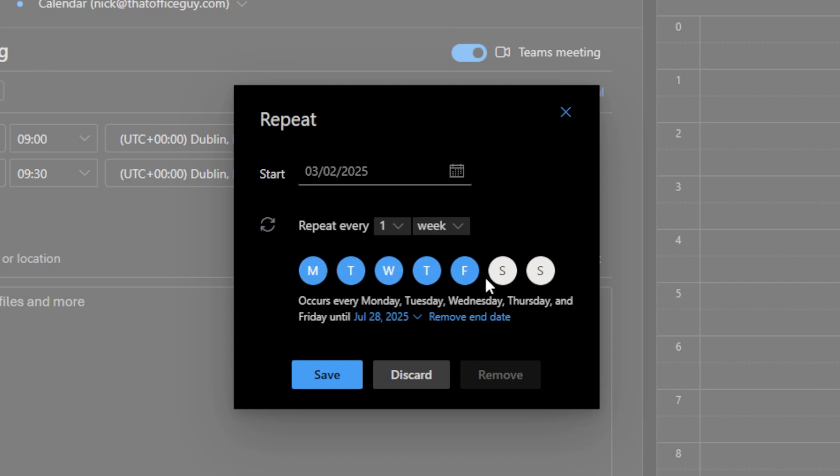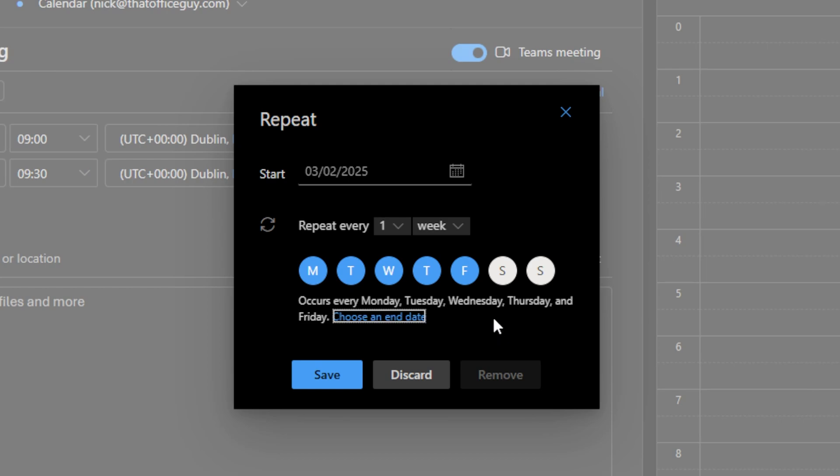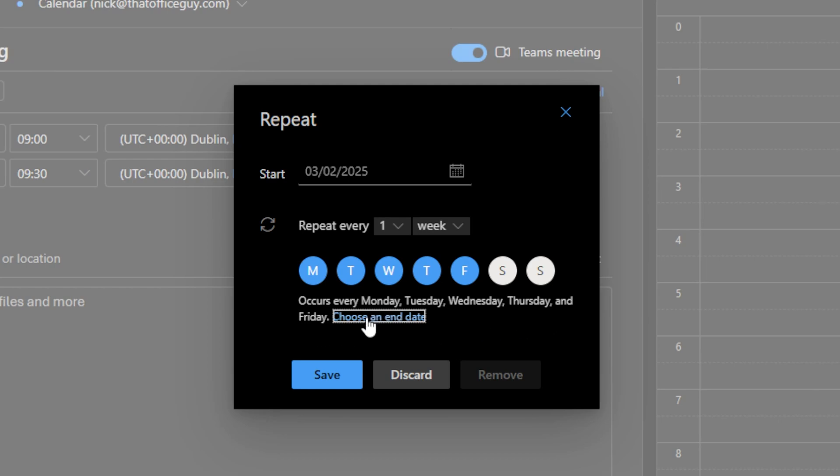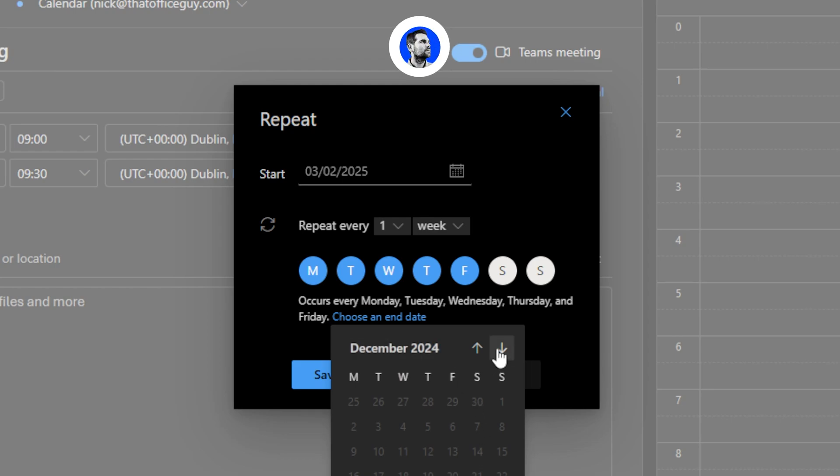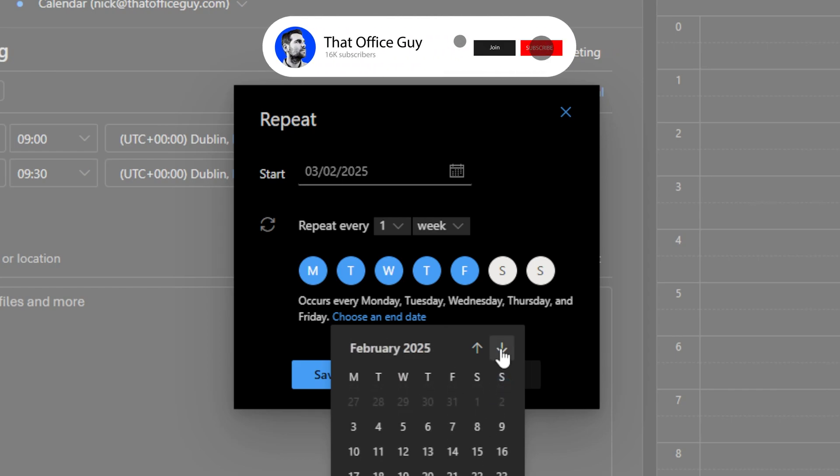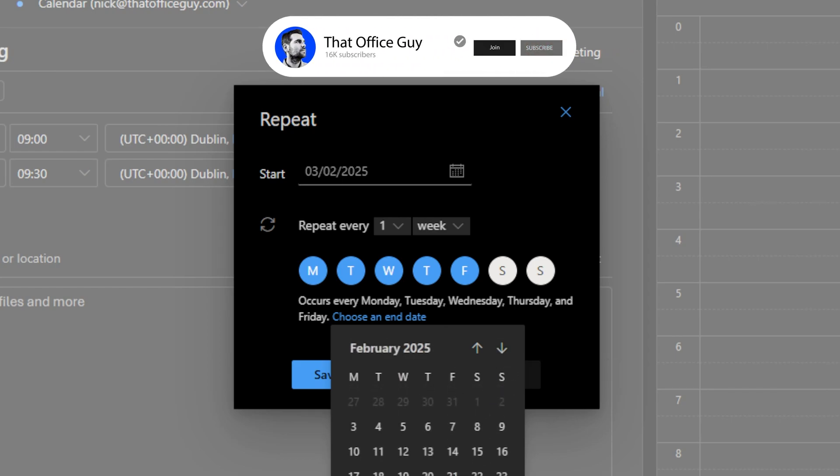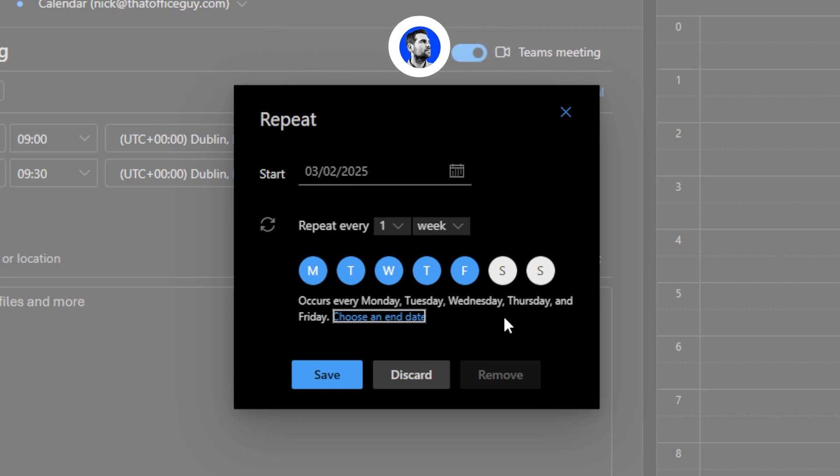And it can run until—here you can remove the end date and have it run indefinitely. You can also actually put in an end date, so if this is only going to be for the month of February, we can go ahead and do that and it's only going to schedule this for the month of February.